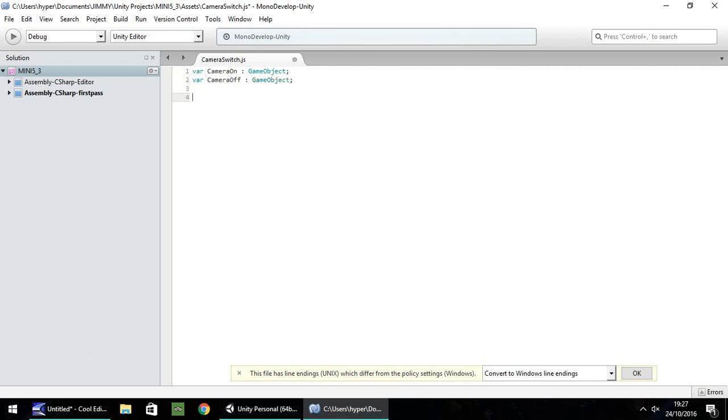And the function we're going to use is onTriggerEnter. So, function, onTriggerEnter, open bracket. I'm going to do my standard thing here, col, and collider. So if you type that exactly the same, the script will work, no problem.